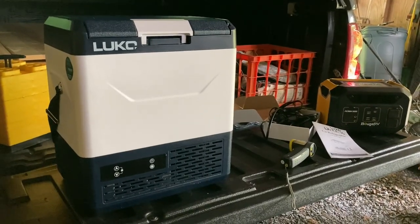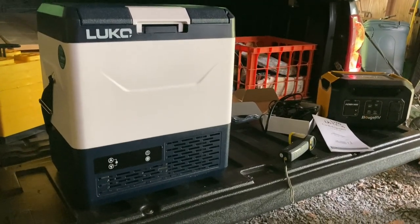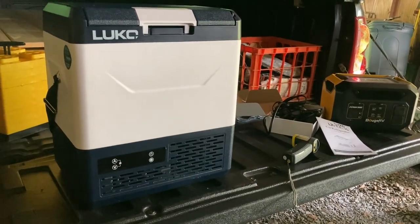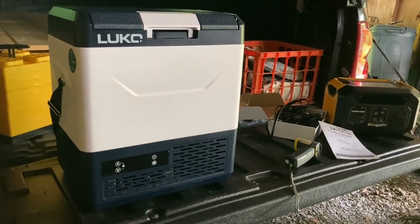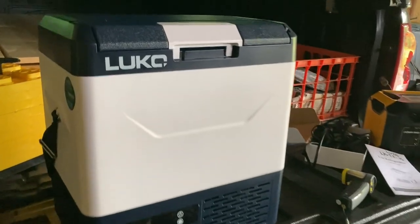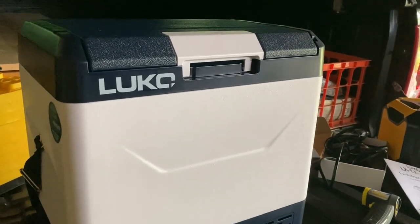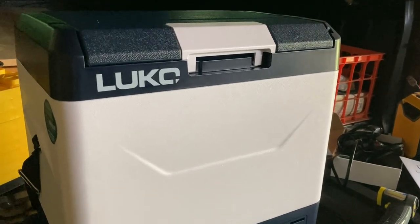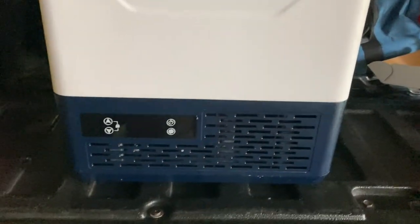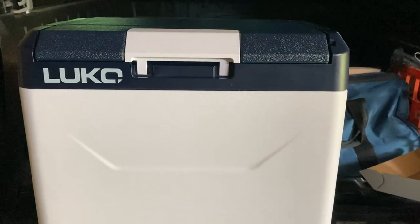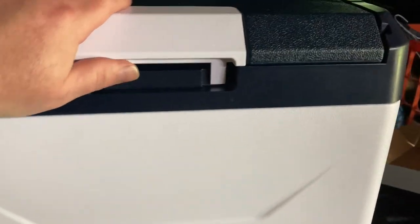Hello everyone and welcome to the channel. We've got another tailgate special for you today. I have here the Leuco LKEF 15 liter 12 volt camping fridge, car fridge.